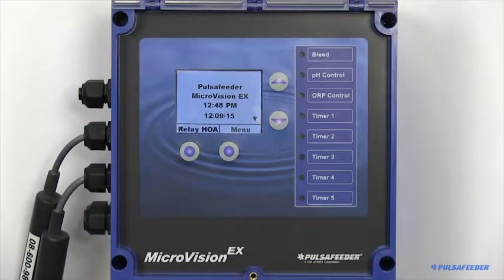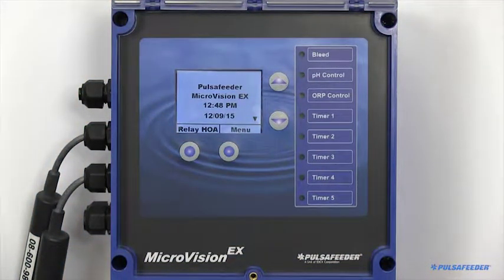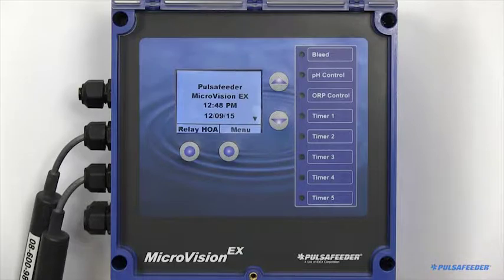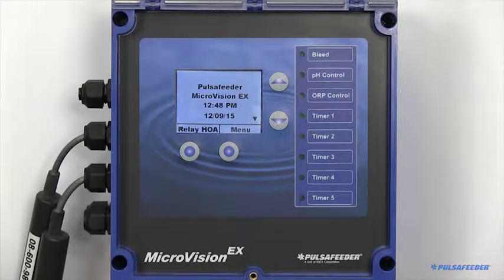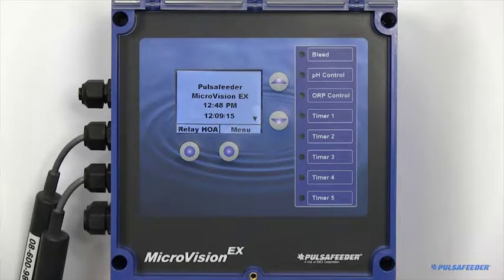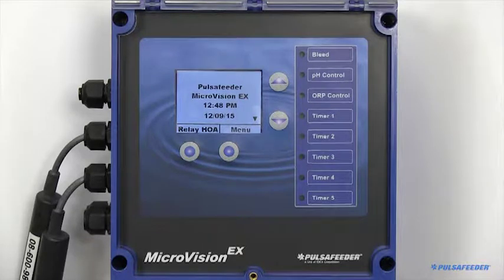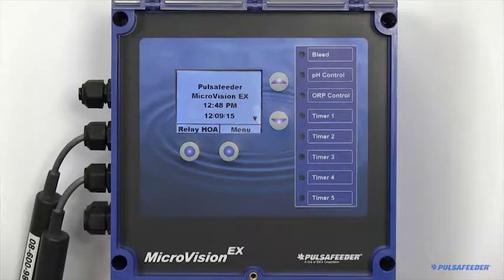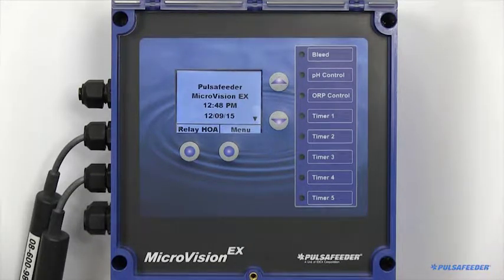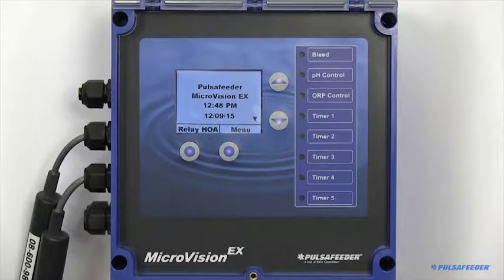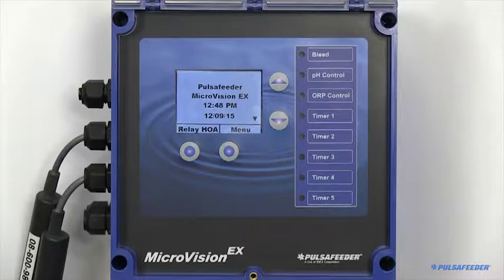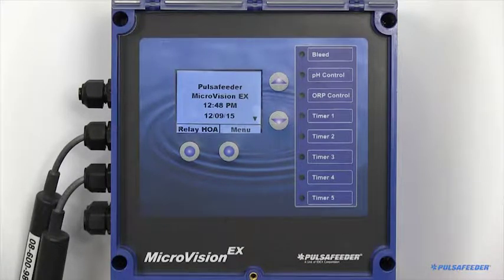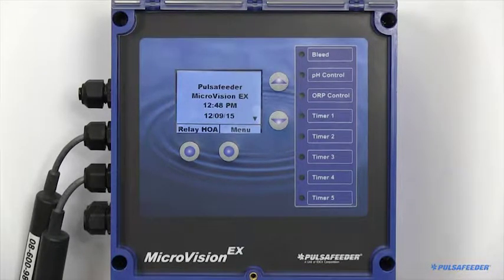Thank you for selecting a Pulsafeeder cooling tower controller for your application. This video is intended to familiarize you with the MicroVision EX controller. Please refer to the detailed information in the installation manual that was provided with your controller, and as always, adhere to all local, state, and national codes.